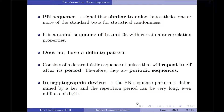A PN sequence is a signal that is similar to noise but satisfies one or more of the standard tests for statistical randomness. A PN sequence is a coded sequence of ones and zeros with certain autocorrelation properties. Although it does not have a definite pattern, PN sequences consist of a deterministic sequence of pulses that will repeat itself after its period. Therefore they are periodic sequences.